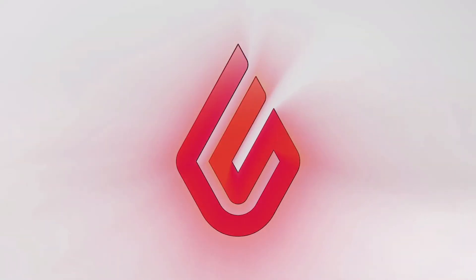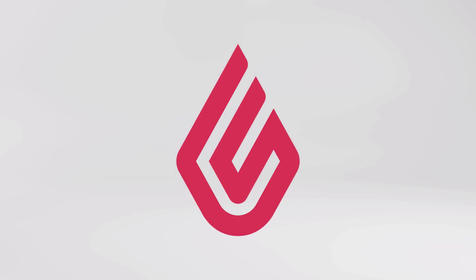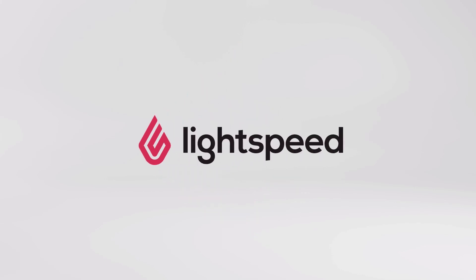That's how you pay by item in Lightspeed Restaurant K-Series. That concludes this video, and be sure to check out the Help Center for more information and videos.